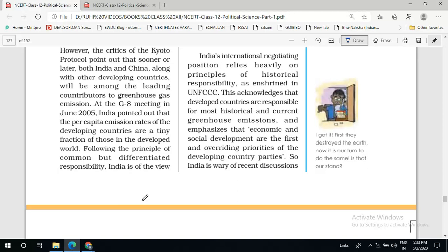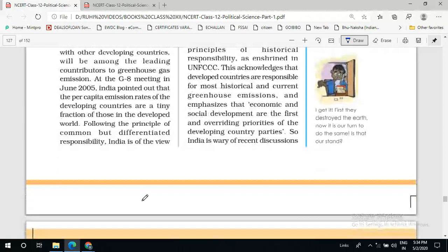Economic and social development are the first and overriding priorities of the developing country parties. The countries which are developing have the most important aims of economic development and social development — industrial development is required for economic growth, and when the economy develops then only we can think of development of society. In order to achieve these aims, there cannot be limitations put by international treaties on developing countries in achieving these goals.